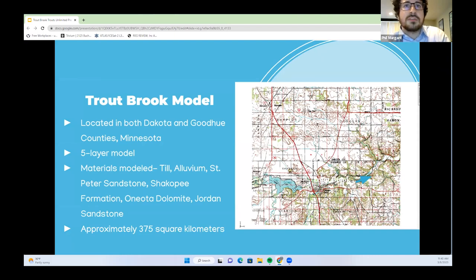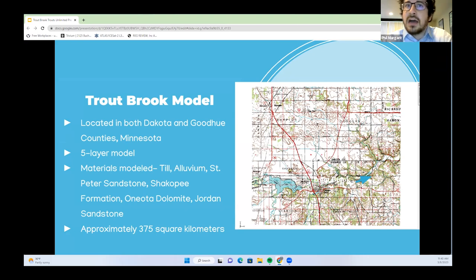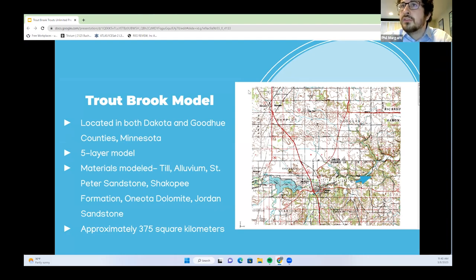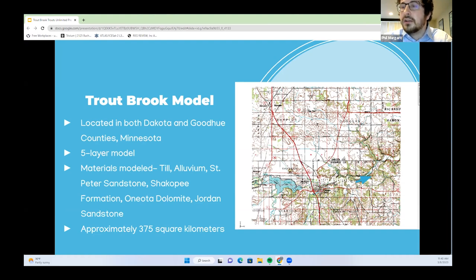The Troutbrook model is located in both Dakota and Goodhue counties in Minnesota. It is a five-layer model. The materials modeled are till, alluvium, St. Peter Sandstone, the Shakopee Formation, Oneota Dolomite, and Jordan Sandstone. It is approximately 375 square kilometers. On the map, you have Lake Byllesby on the left, Cannon Falls next to it, and Troutbrook in the upper area near Douglas on the right-hand side.